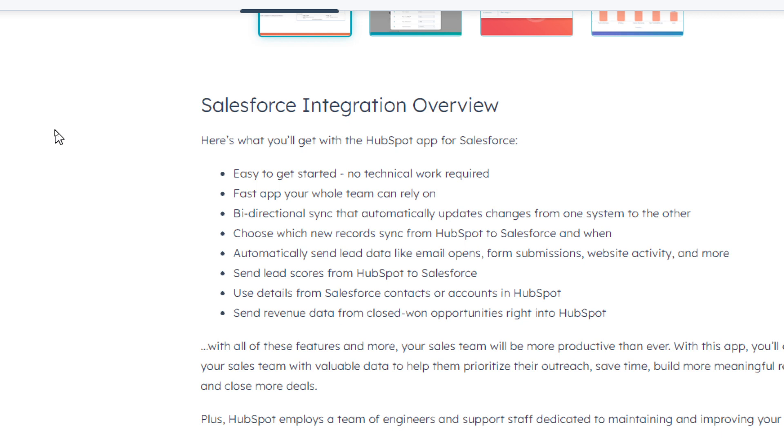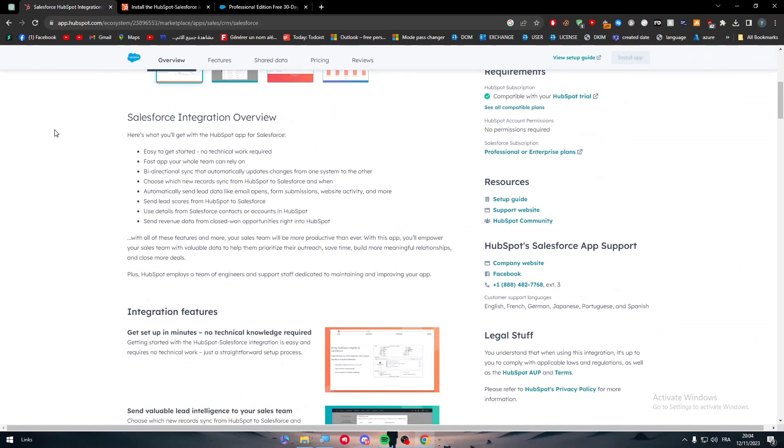Fifth, automatically send lead data like email opens from submissions, website activity, and more. Seventh, send lead scores from HubSpot to Salesforce. Eighth, use details from Salesforce contacts or account in HubSpot. And last not least, send revenue data from closed-won opportunities right into HubSpot.